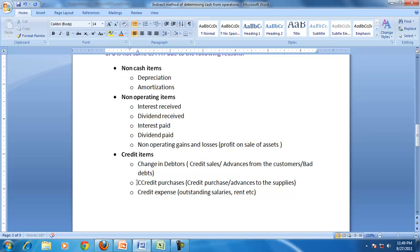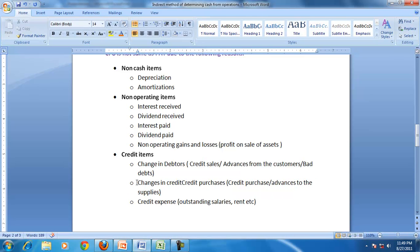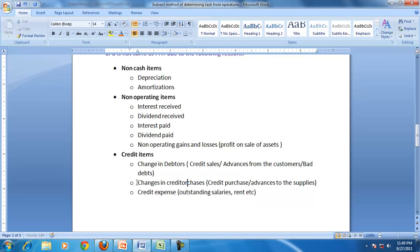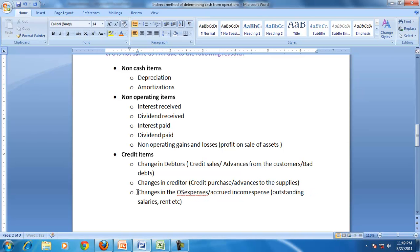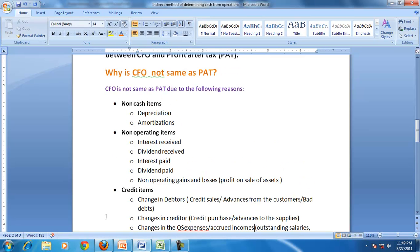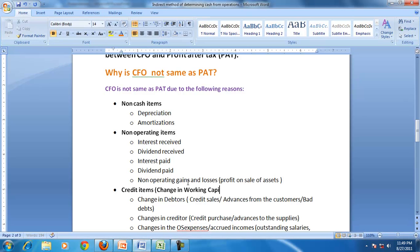Credit items also cause the difference — these are changes in debtors, changes in creditors arising due to credit purchases or advances to suppliers, changes in outstanding expenses, and accrued incomes. Therefore, profit is not the same as cash from operations because of non-cash items, non-operating items, and credit items.